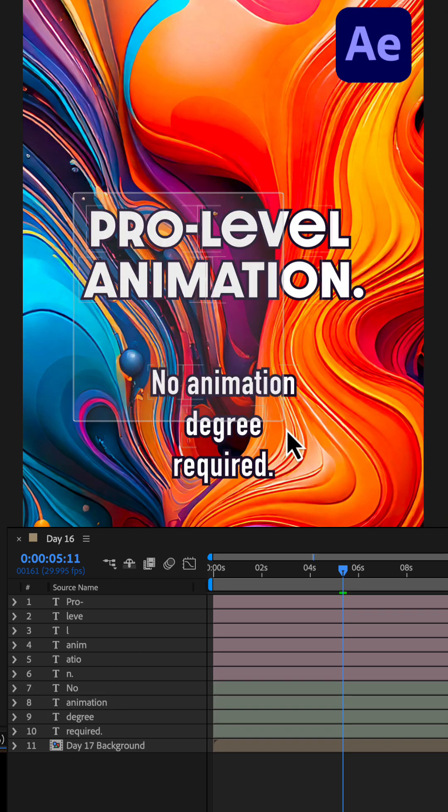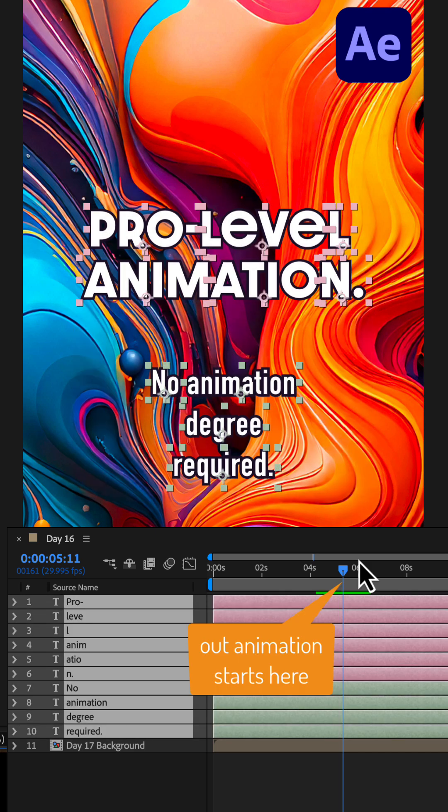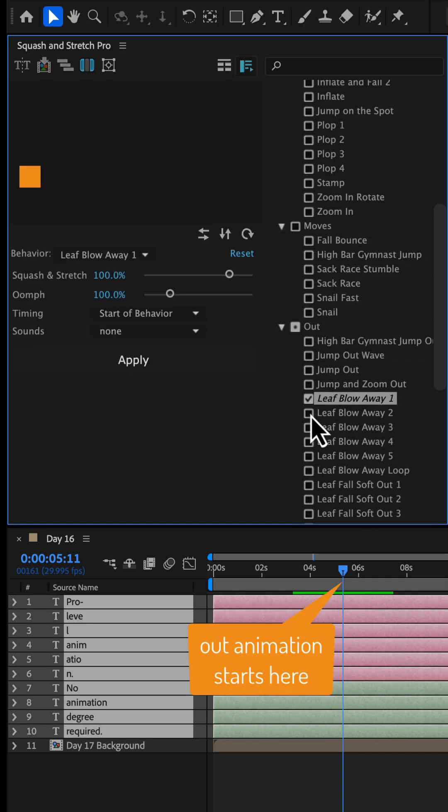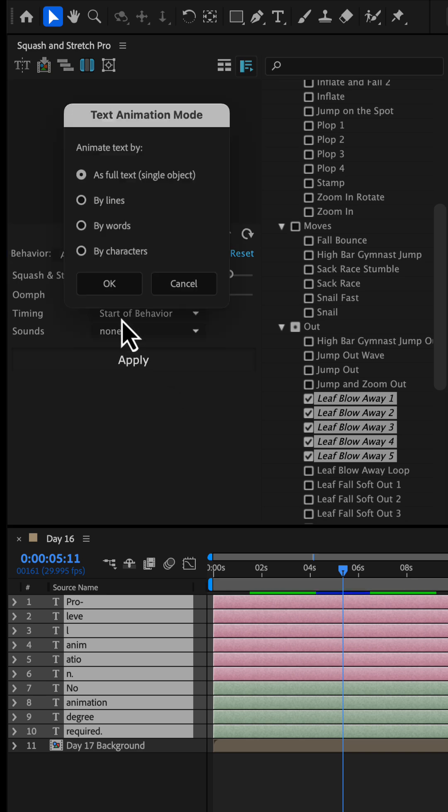Now, we select all text layers, move the time indicator to where the out animation should start and choose all leave-blow-away behaviors.